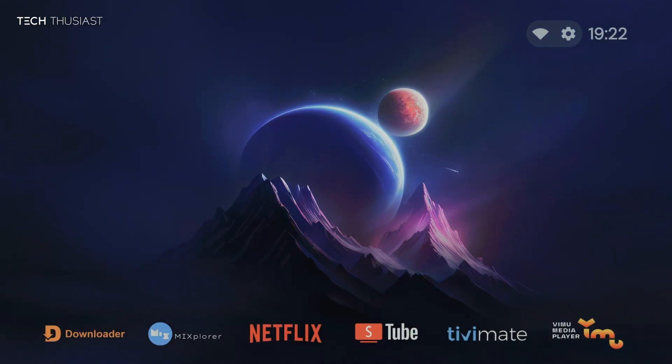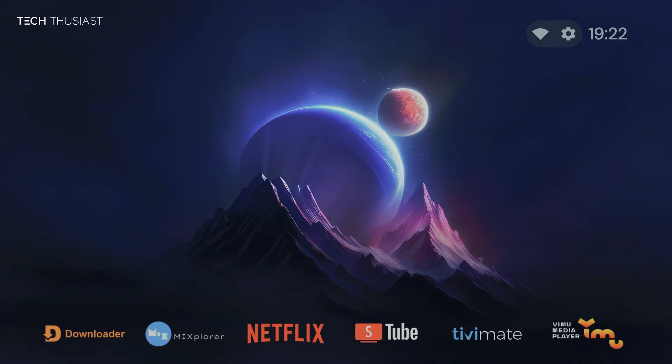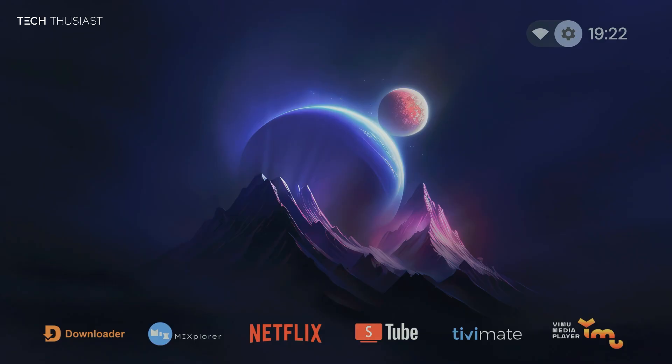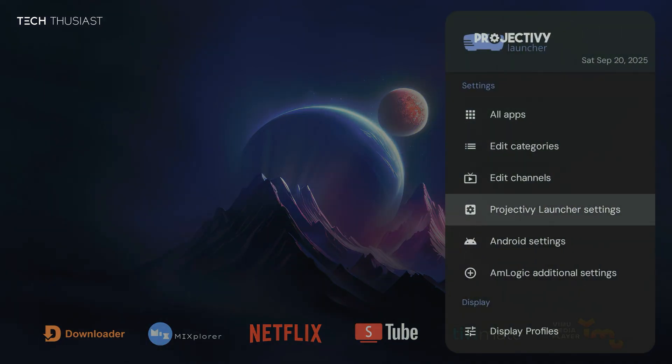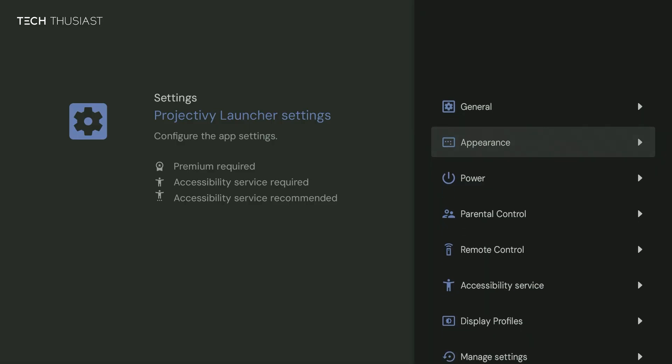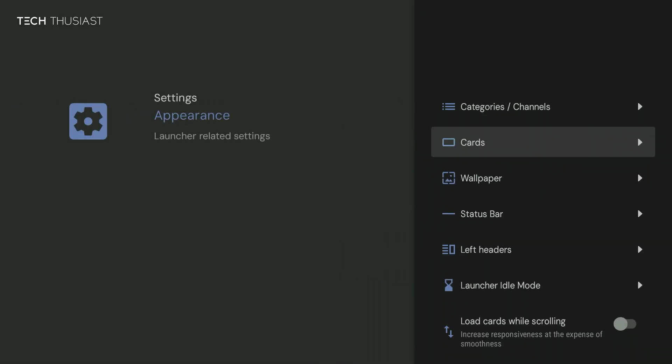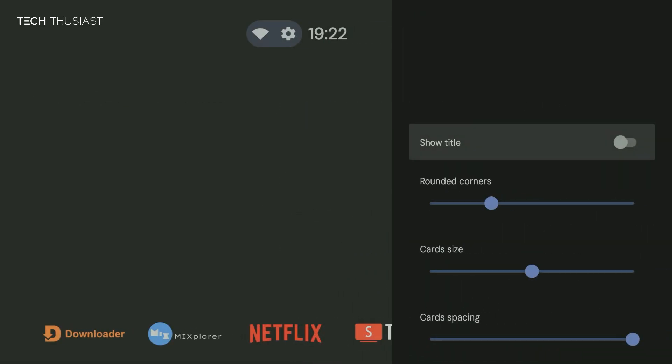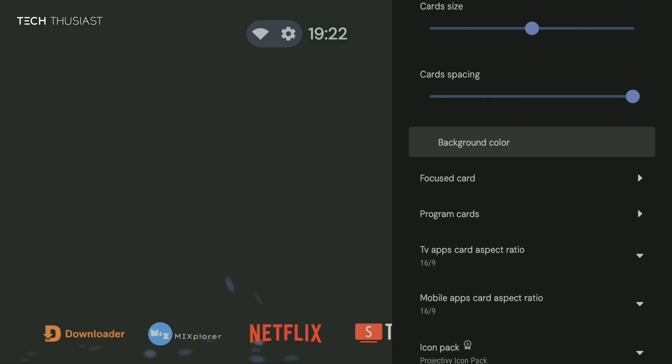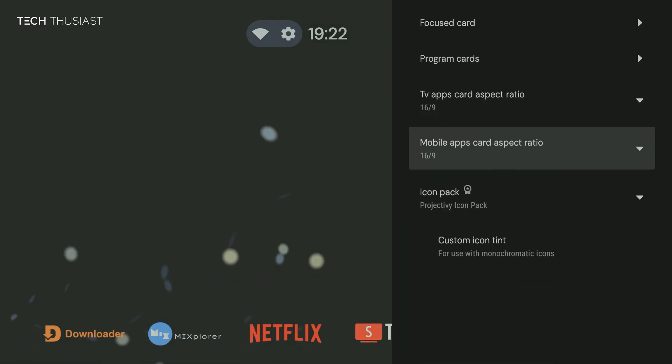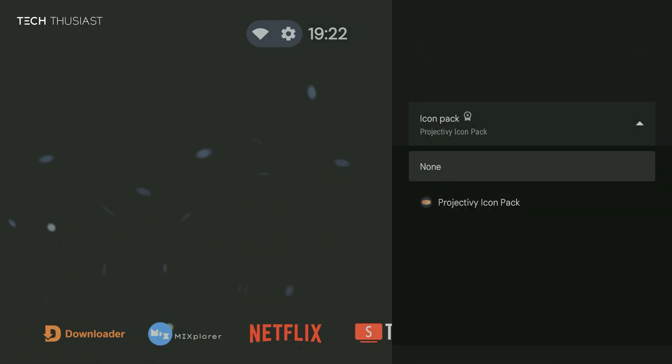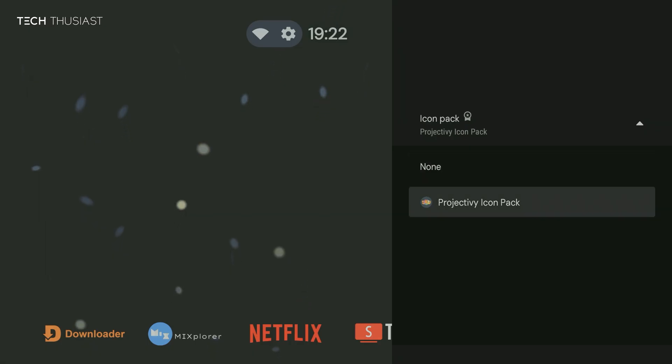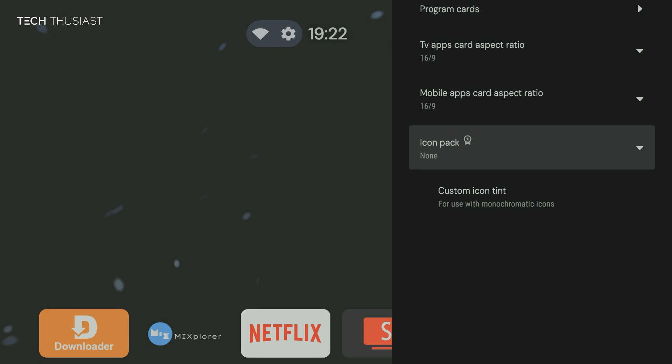And lastly, I'm just going to go back into Project TV settings. And we're going to go to the appearance, go to cards, and then we're going to scroll down to icon pack. And here is the icon, if you had multiple you can select from there. Now if you wanted to remove the icon pack, you just select none. And that's it, the icon pack is disabled.